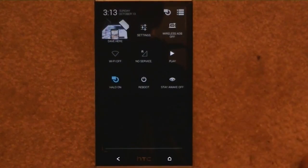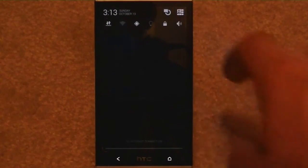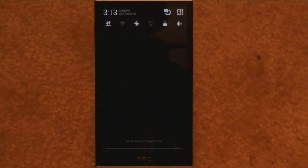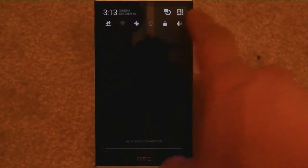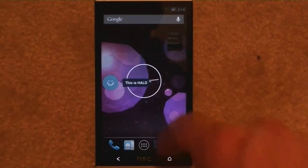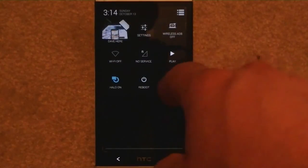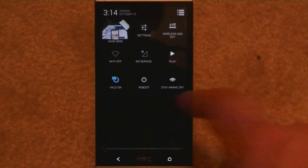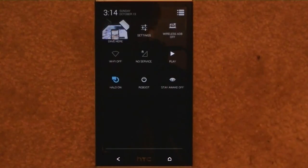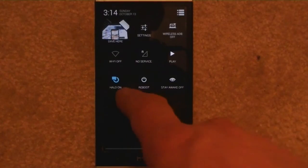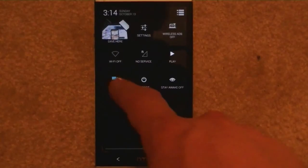There is not enough time in a day to go over all the things this ROM offers. It has these six different options up here, and you can even see Halo up here. This is Halo — I had it turned on, that's why it was sitting up there. So we've got settings, and you just hit this to go in between them. Settings: wireless, ADB off, Wi-Fi, no service, set for roaming. Play Halo — I turn that on, you just hit again to turn it off. Reboot from here, or Stay Awake is off.